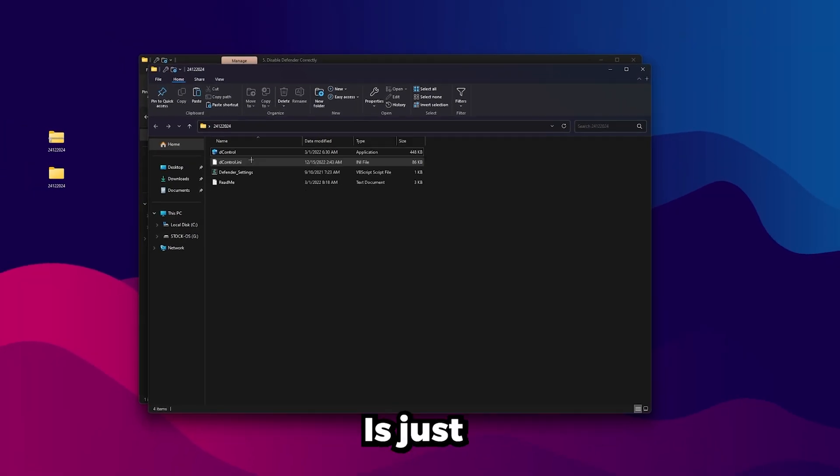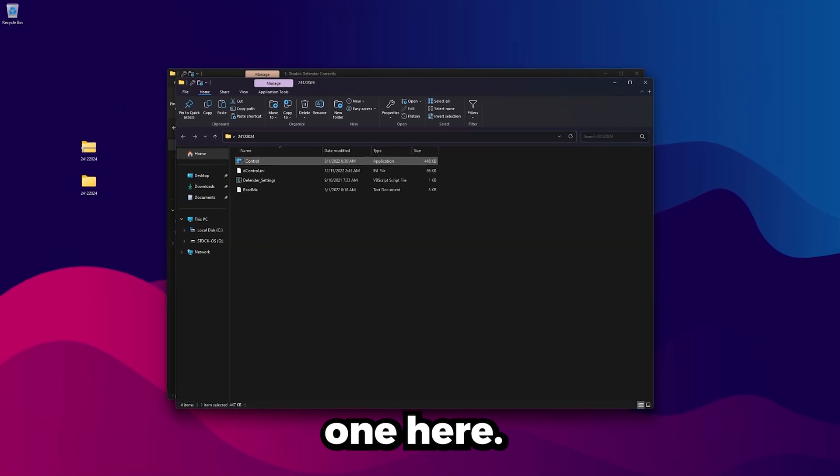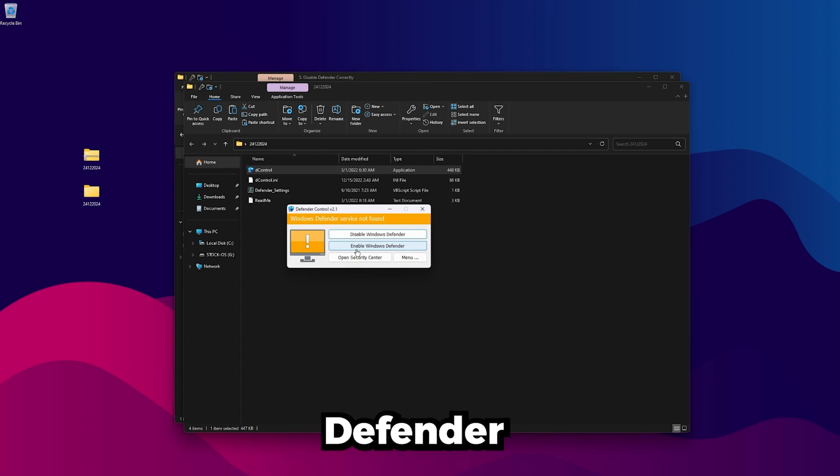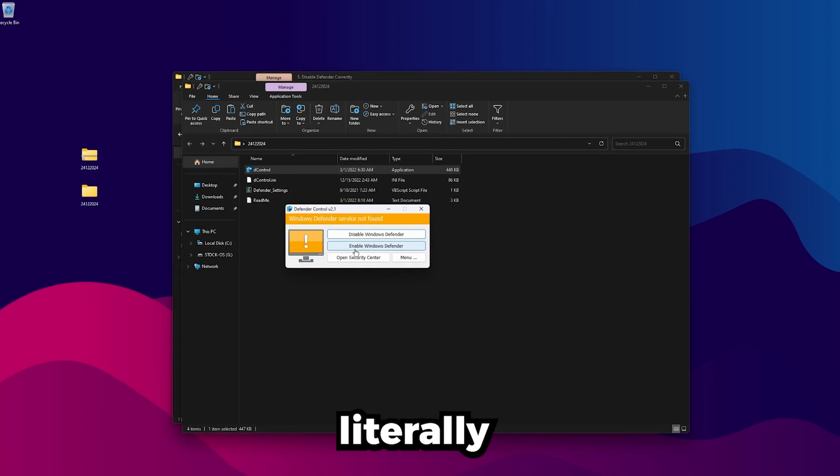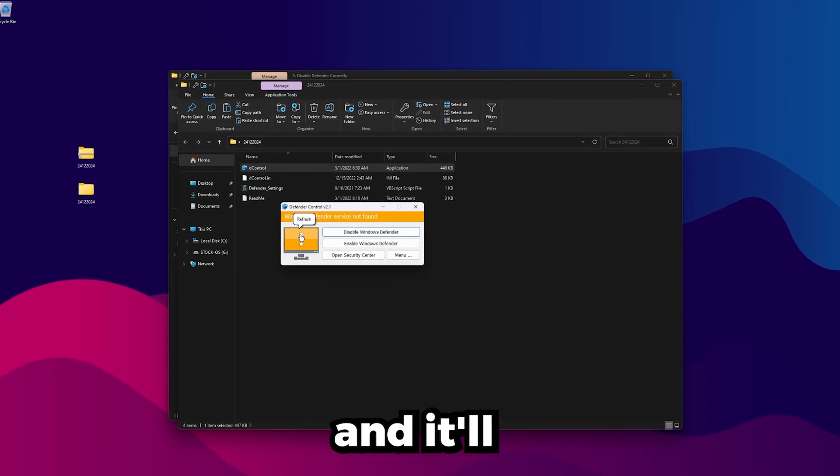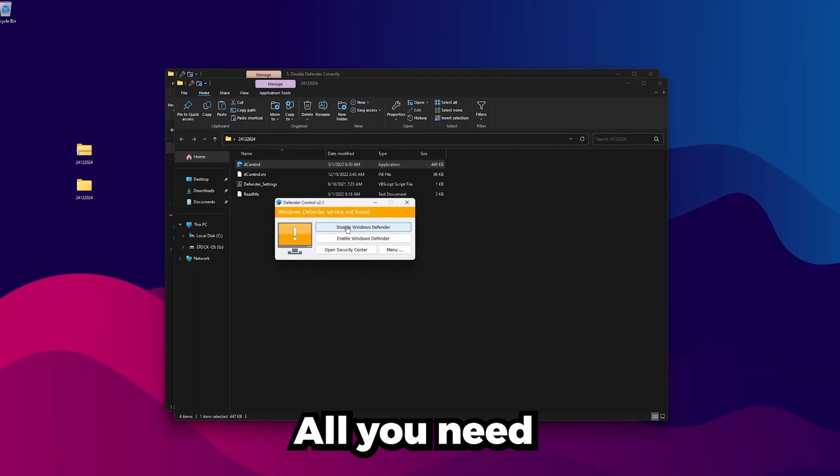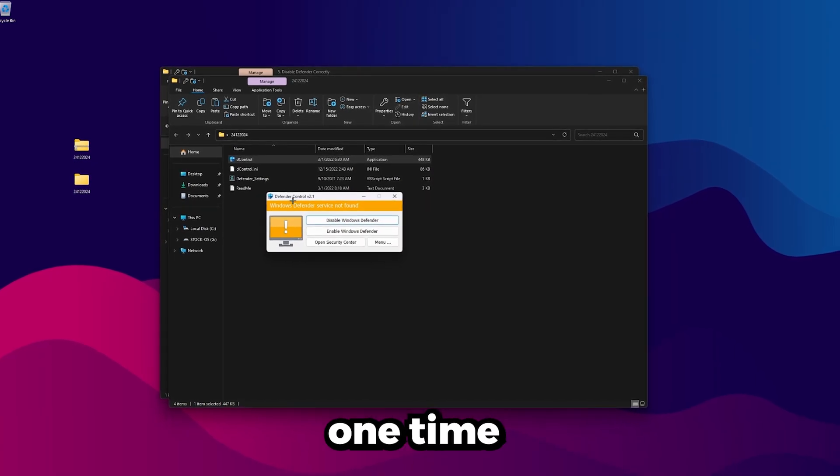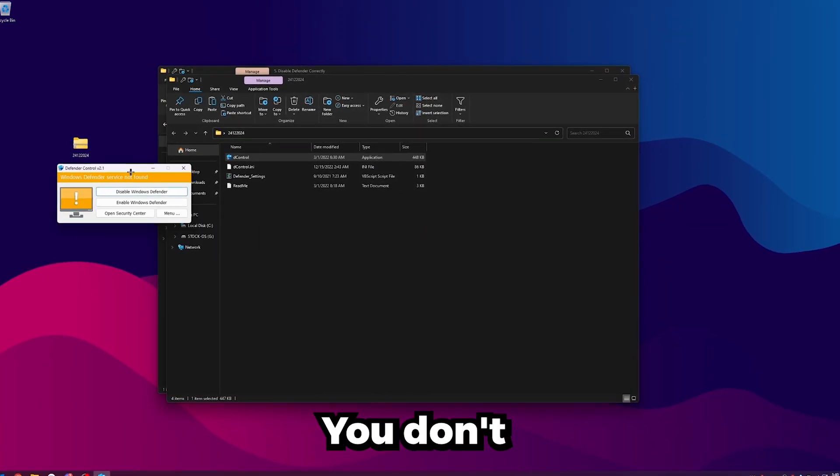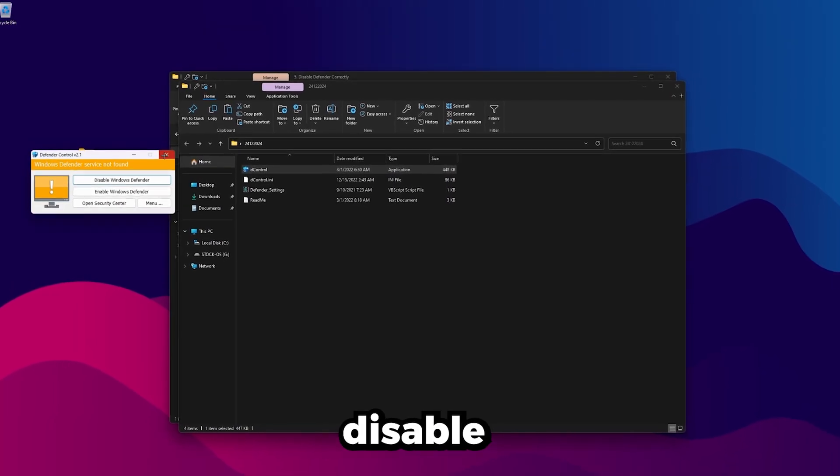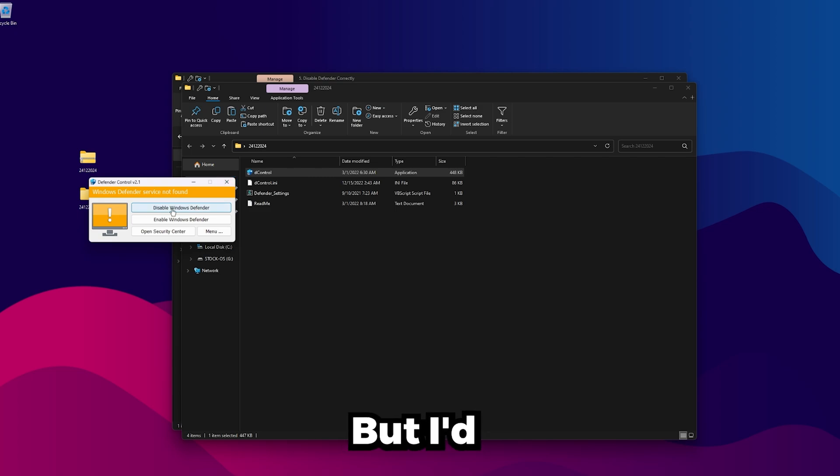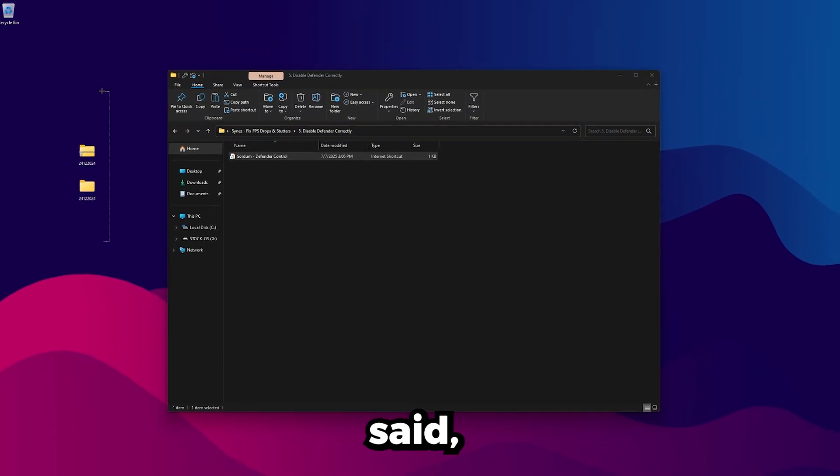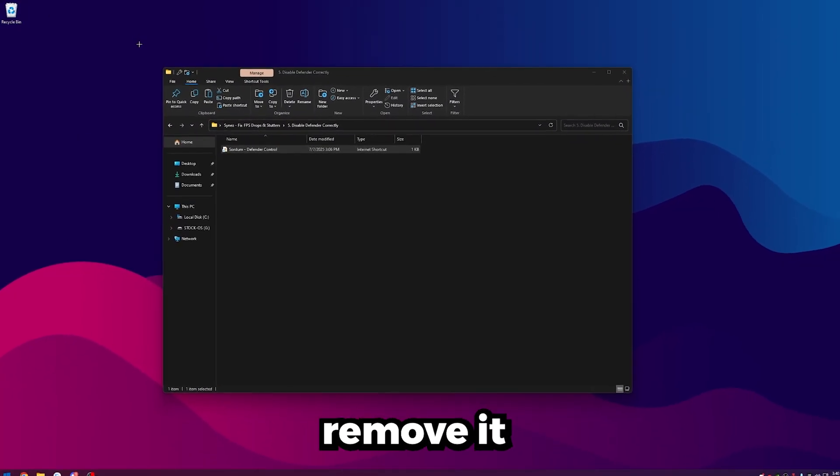Now what you're going to want to do is just open it up. All you need is this top one here that says D-Control. Just open this up. In my case, I'm on my custom OS where Defender isn't even installed. But for you guys on a normal OS, this will be green, and it'll say Windows Defender is on. All you need to do is click Disable Windows Defender. Just click that one time, and it'll completely disable Defender. You don't even have to keep this file on here for it to work. Once you click Disable Defender, that changes permanent until you come back in here and click Enable Defender.